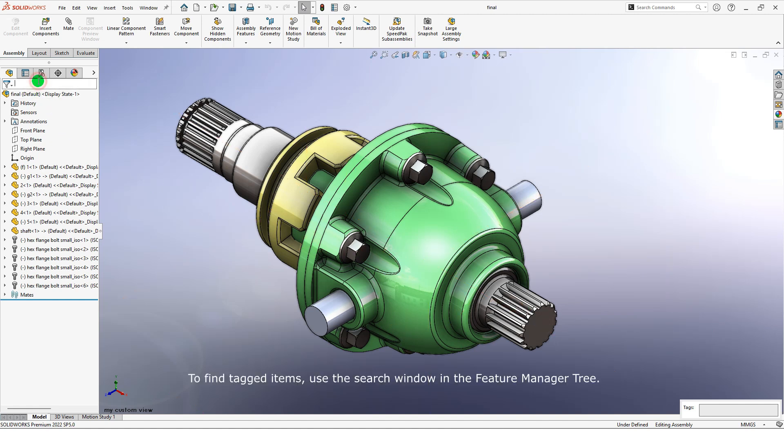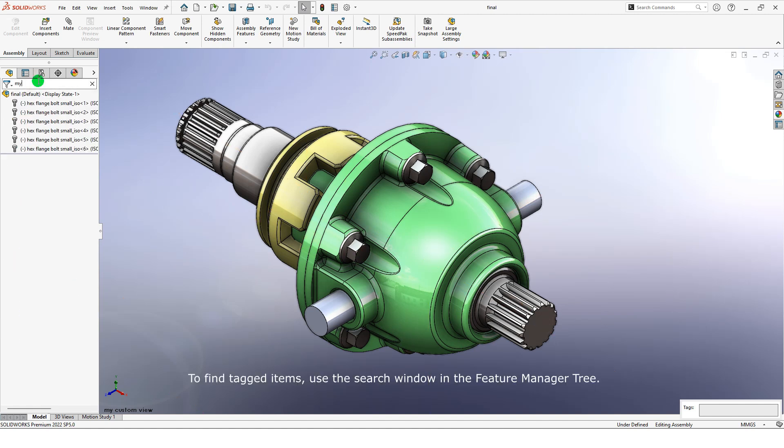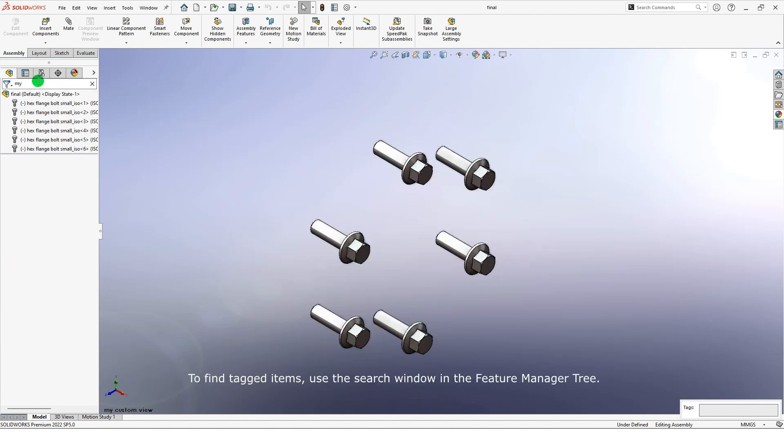To find tagged items, use the search window in the feature manager tree.